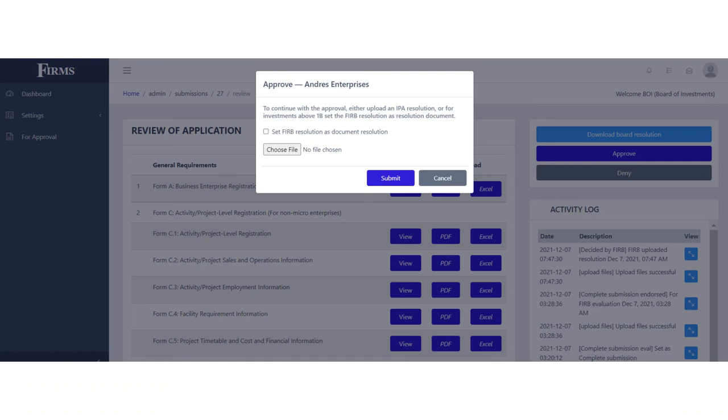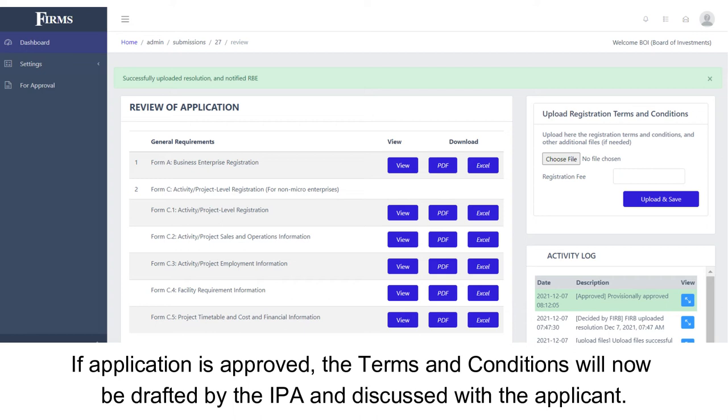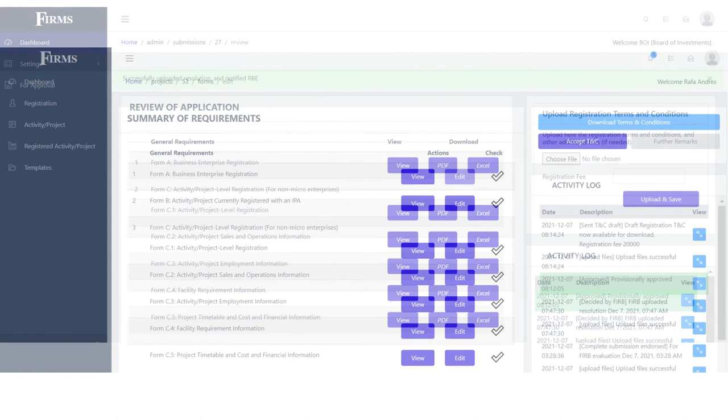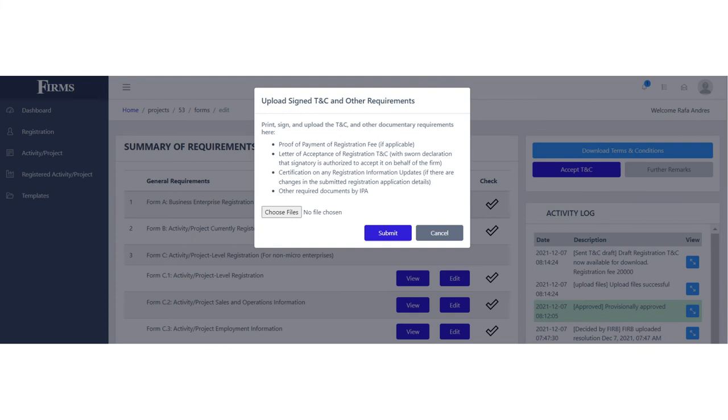This prompts the IPA to upload the IPA or FIRB resolution on the decision to approve. If the application is approved, either by the IPA or the FIRB, the terms and conditions will now be drafted by the IPA and discussed with the applicant. FIRMS has provided upload, download buttons and text boxes to facilitate the viewing and further discussion of contents of the terms and conditions.